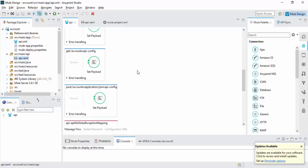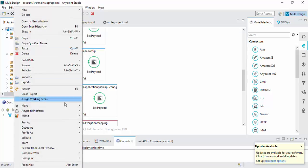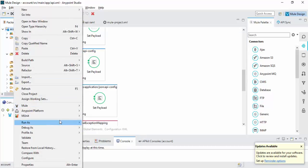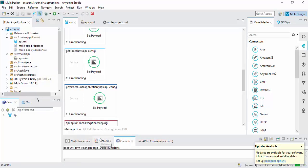So your application is ready. Now you can run your application. Go to Run, select right click, go to Runners, click Mule Application.